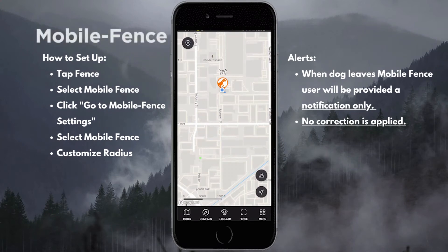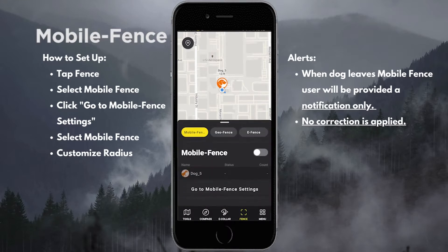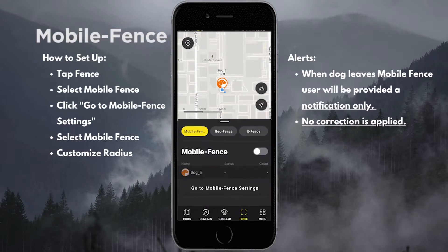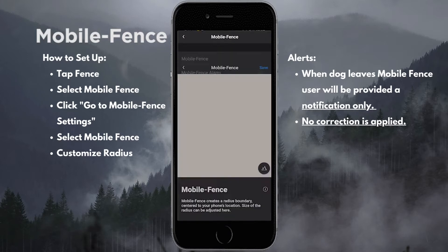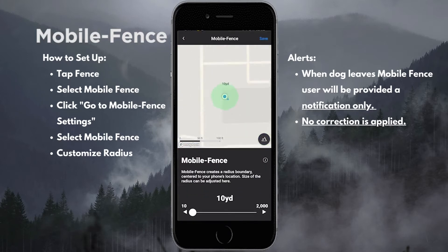We've now opened up our app and I'm going to show you guys how to set up the mobile fence so we can go ahead and utilize this. First, we're going to tap where it says fence down at the bottom of our screen. We're going to go to where it says mobile fence settings, tap there, and select our mobile fence.